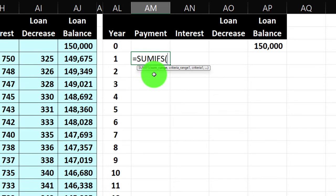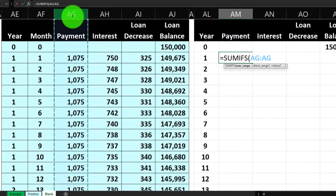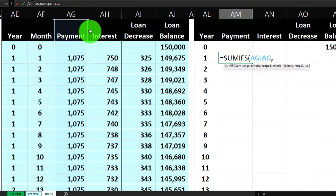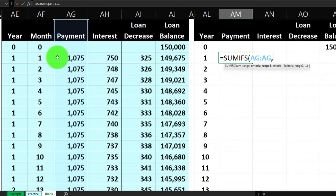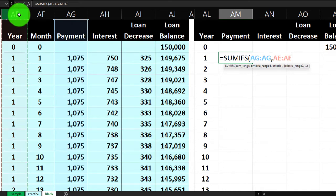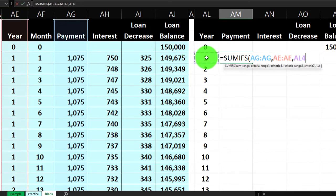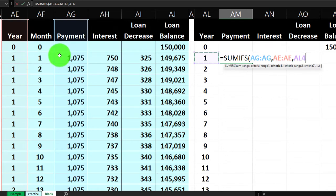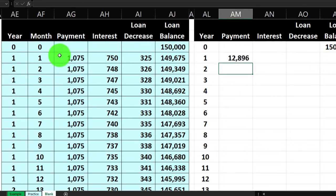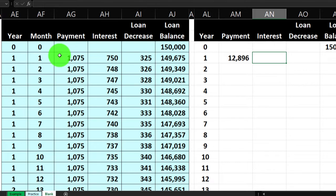I'll do the same for interest: SUMIFS, sum range is the interest column, criteria range is the year column, criteria is one. And again for loan decrease: SUMIFS, sum range is the loan decrease column, criteria range is the year column, criteria is one. Then I'll delete those manual entries and rebuild the first formula so it can be copied both down and across.